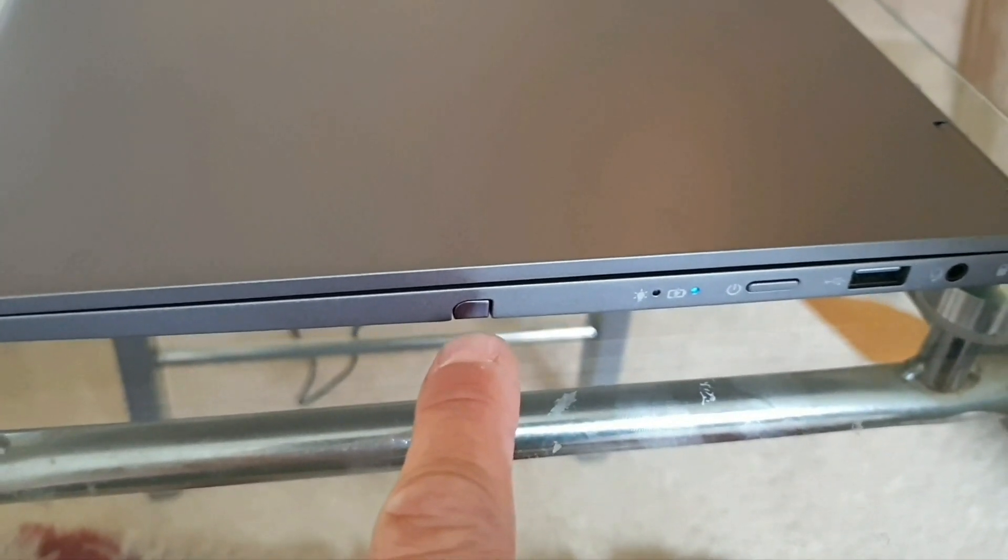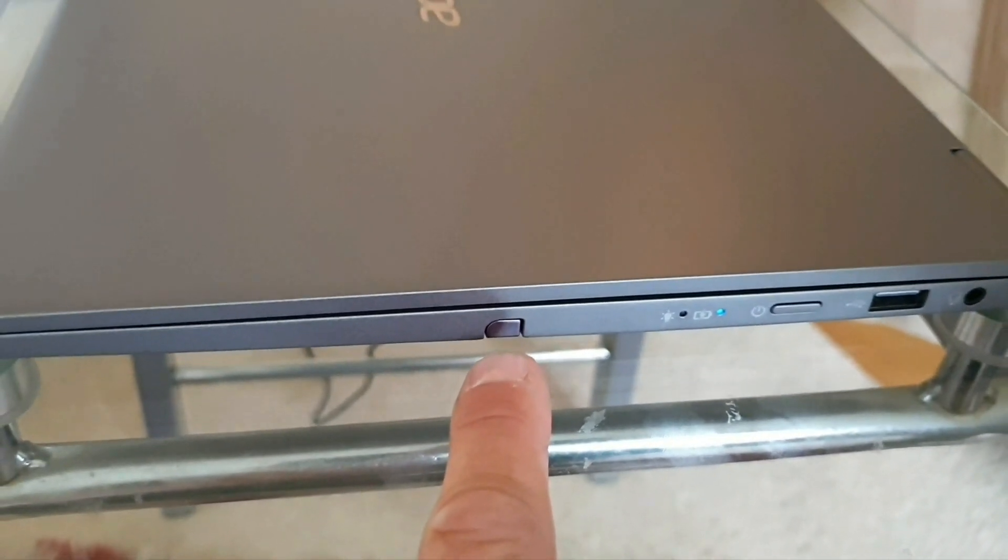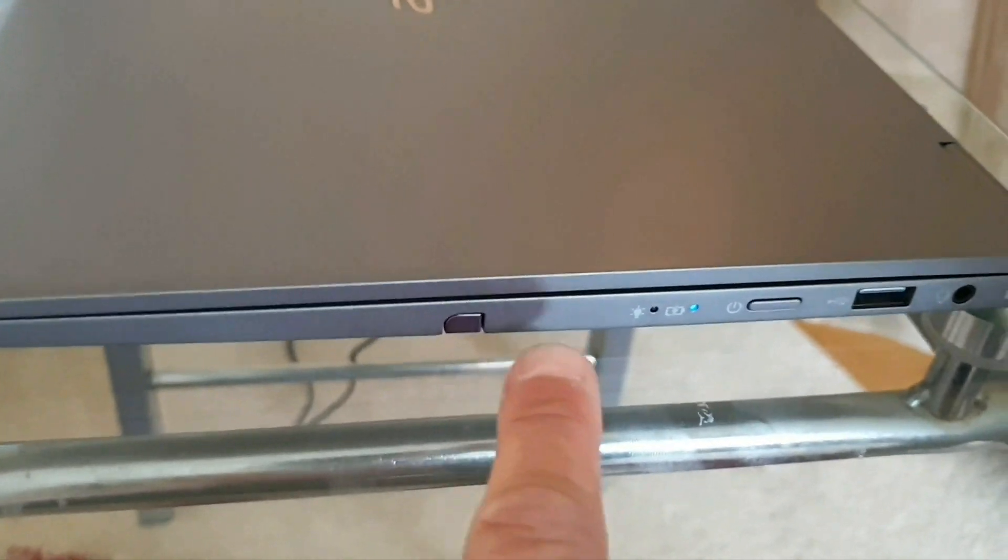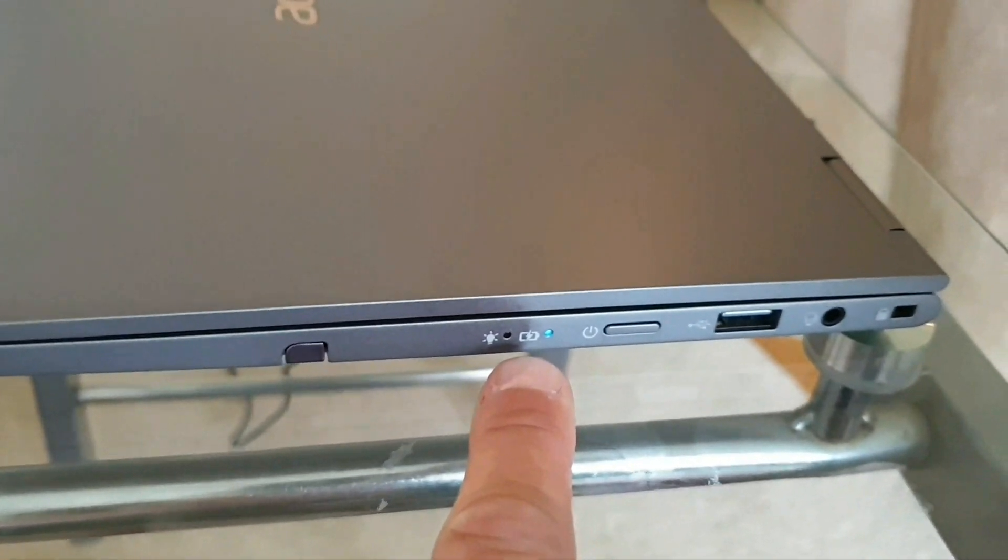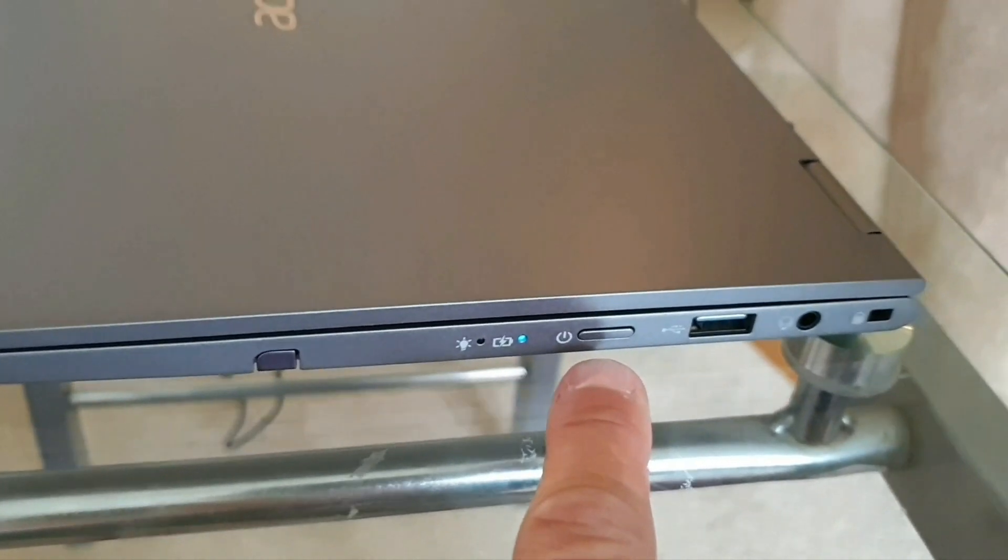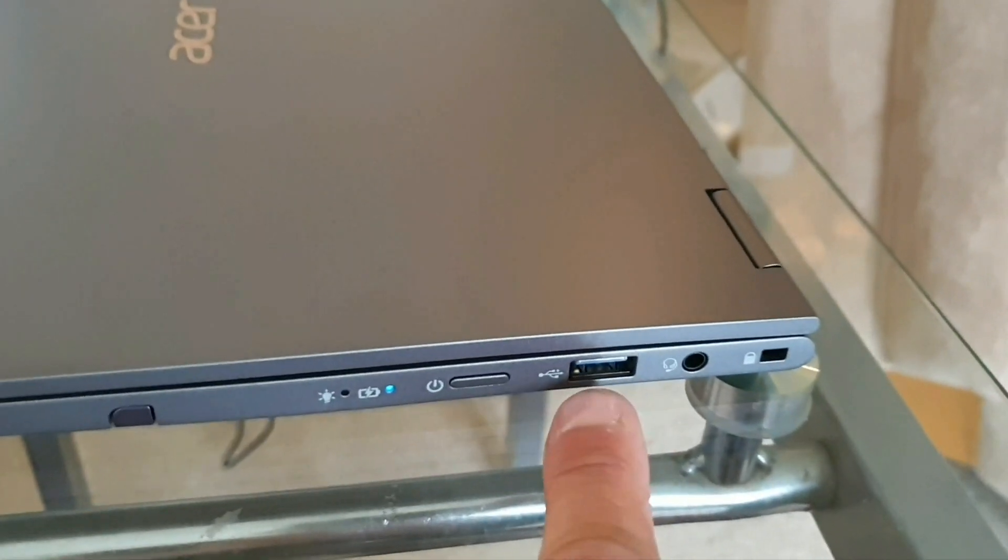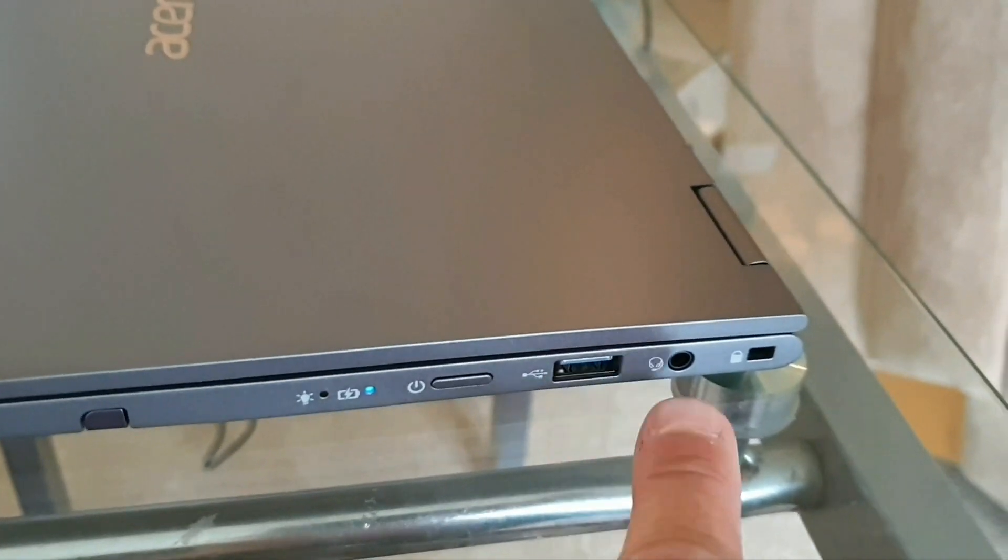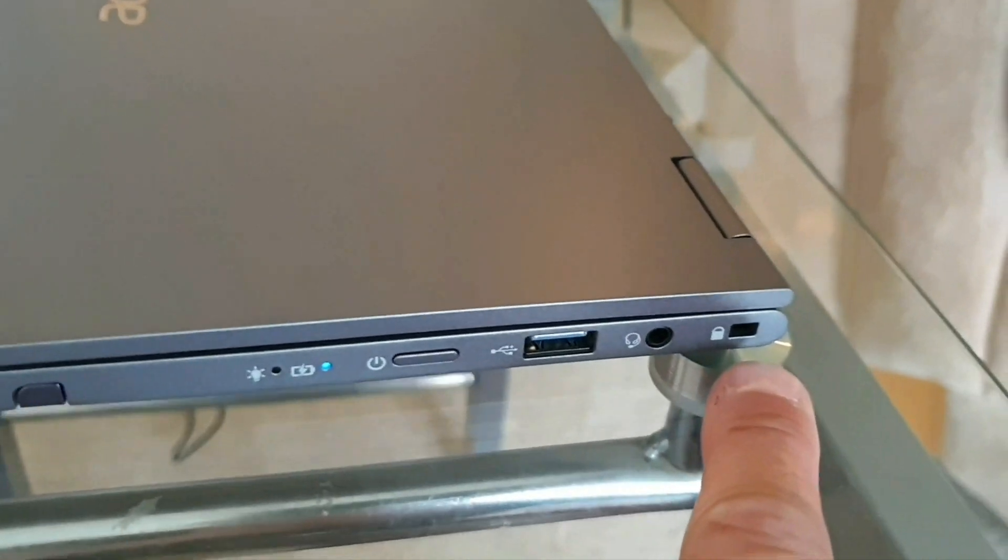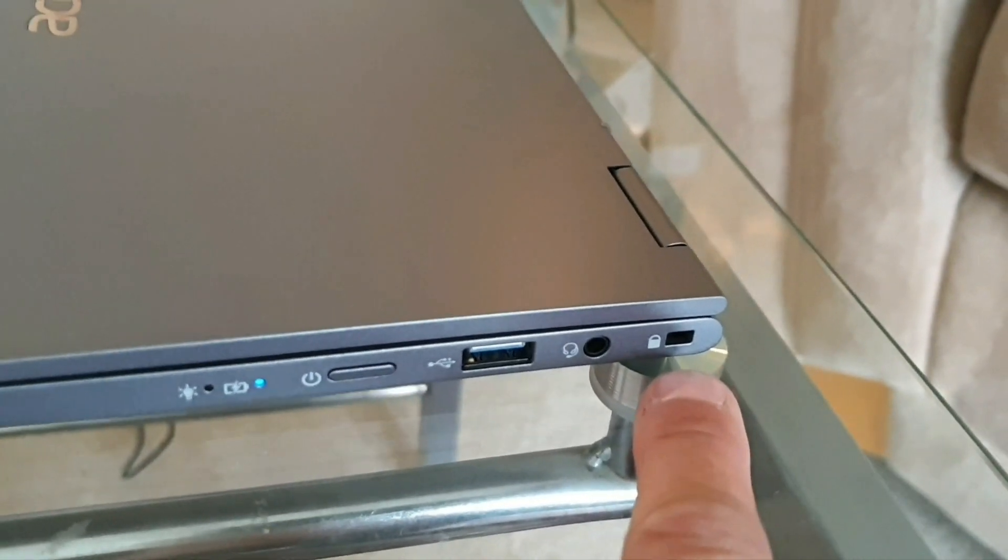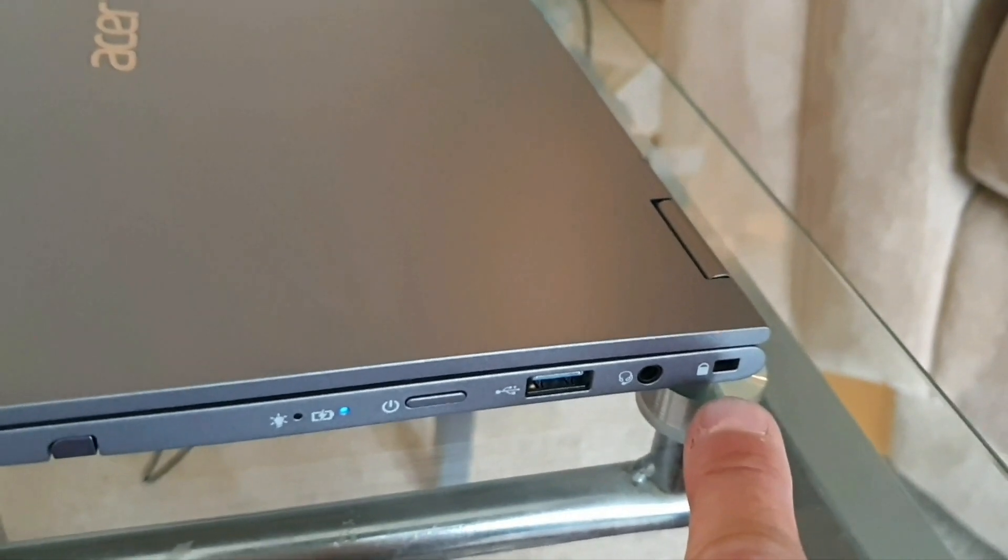So that's the pen, which is now built into the laptop. Two LED indicators, power button. There's the second USB 3.1, headphone socket and the good old Kensington. Does anyone use that anymore? I don't know.